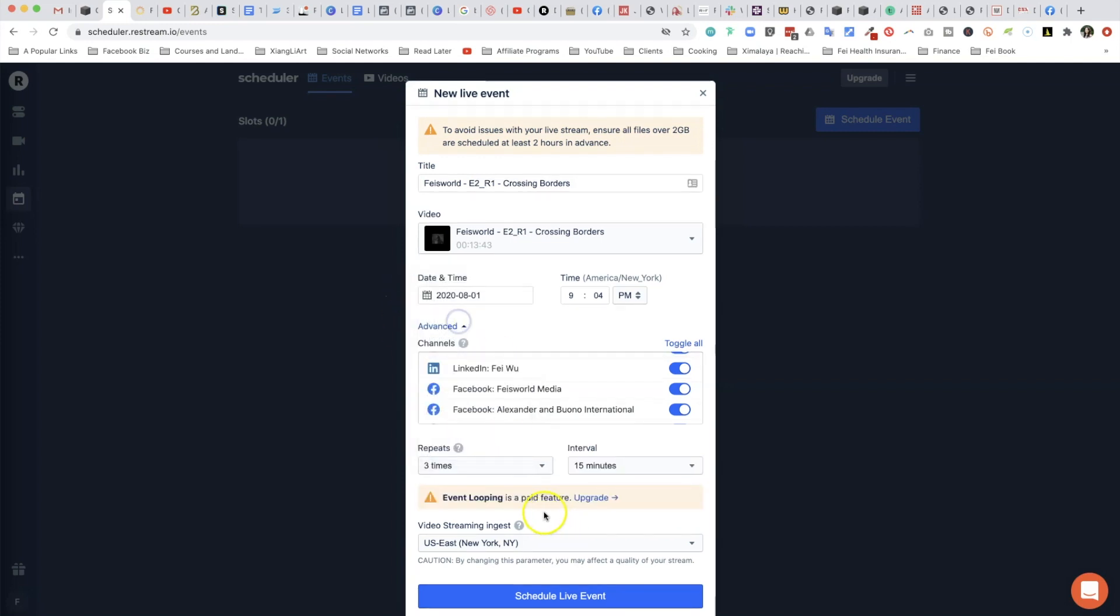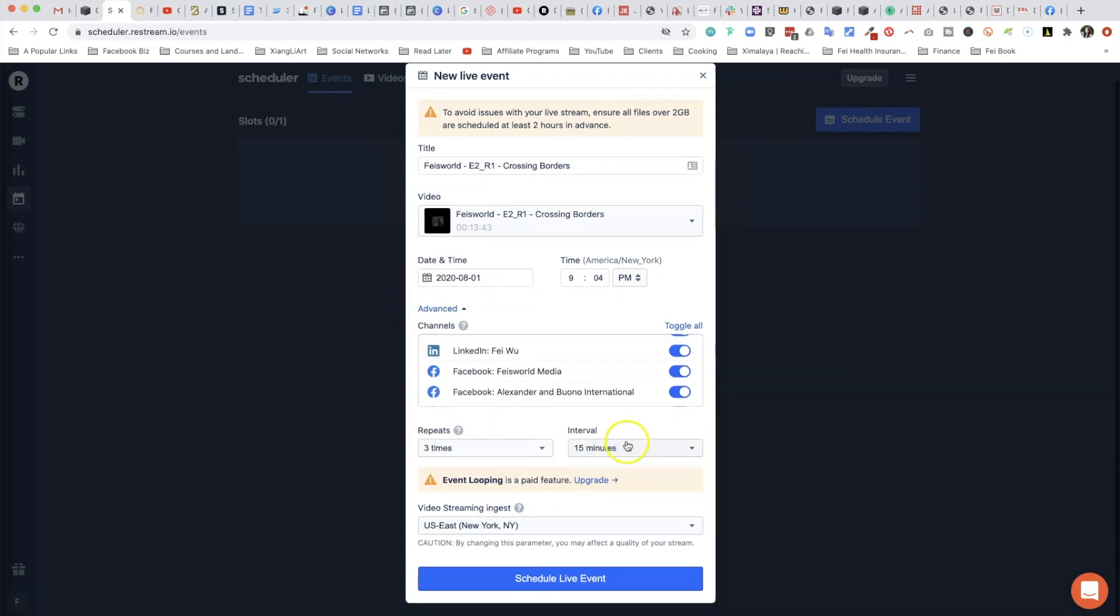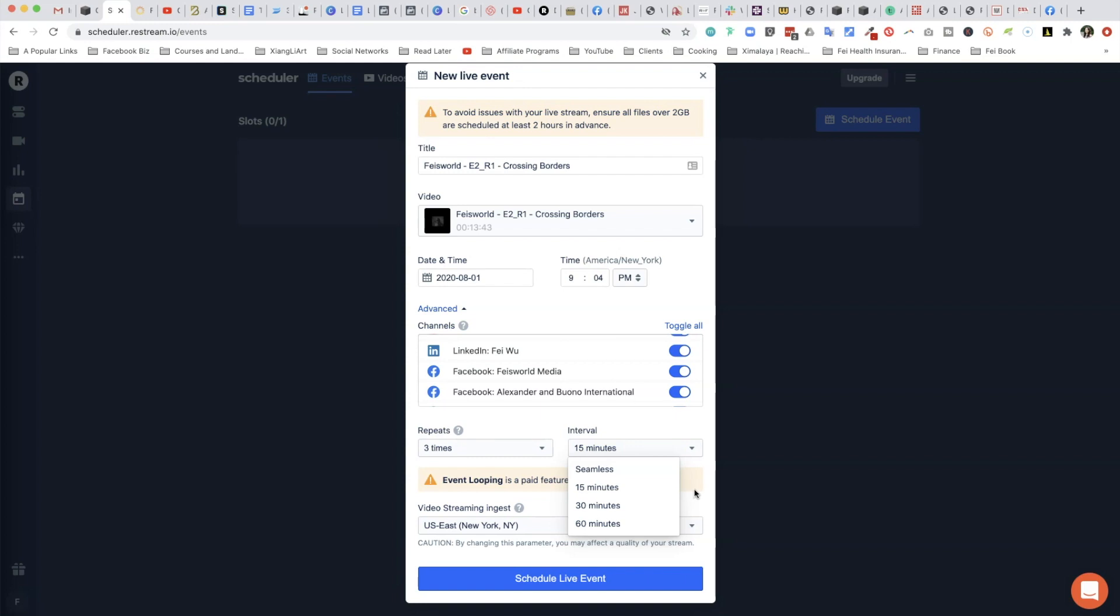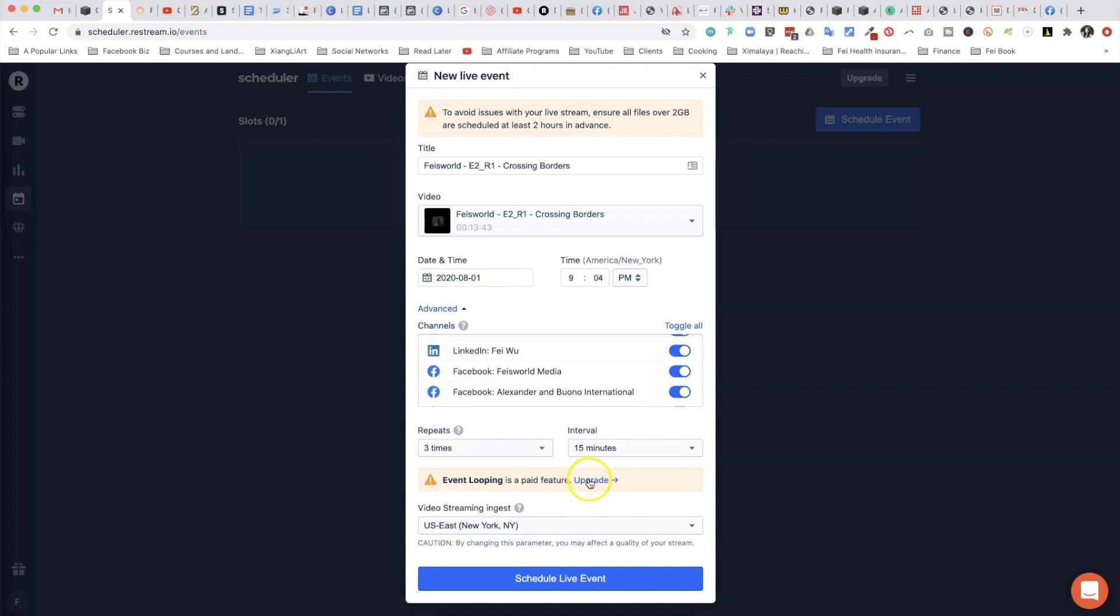Here you can select whether you want to repeat this scheduler as well. Usually I select Don't Repeat, but you are certainly welcome to say three times, and there's an interval. Think of the old days on CBS or Lifetime - these channels will loop shows like Seinfeld or whatever TV show that was popular in the old days and just keep looping them. You are able to do that, but you can only repeat this on an interval. Now event looping itself is a paid feature which we just talked about, so if that's something you need then consider upgrading.